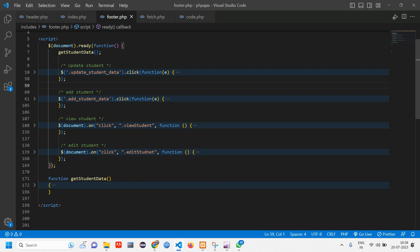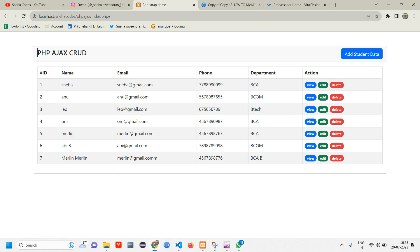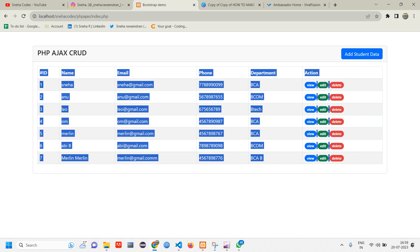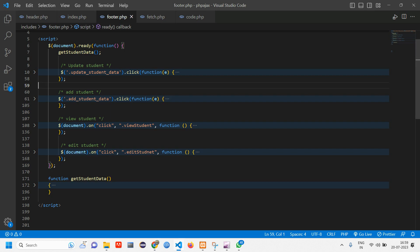So this delete is going to work similarly as edit. So when we click the delete button for that particular user, it has to take the id of that particular user and delete the data here as well. Here also it has to delete and it has to delete from the database. So if it is deleted here, then that means it is deleted from our database.